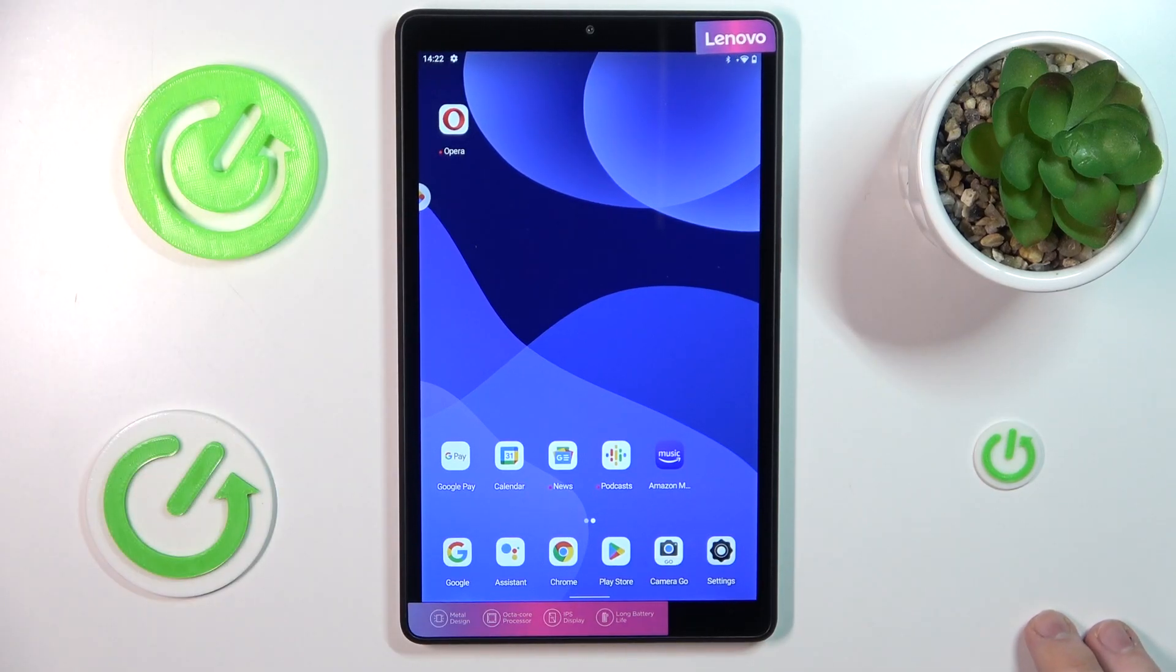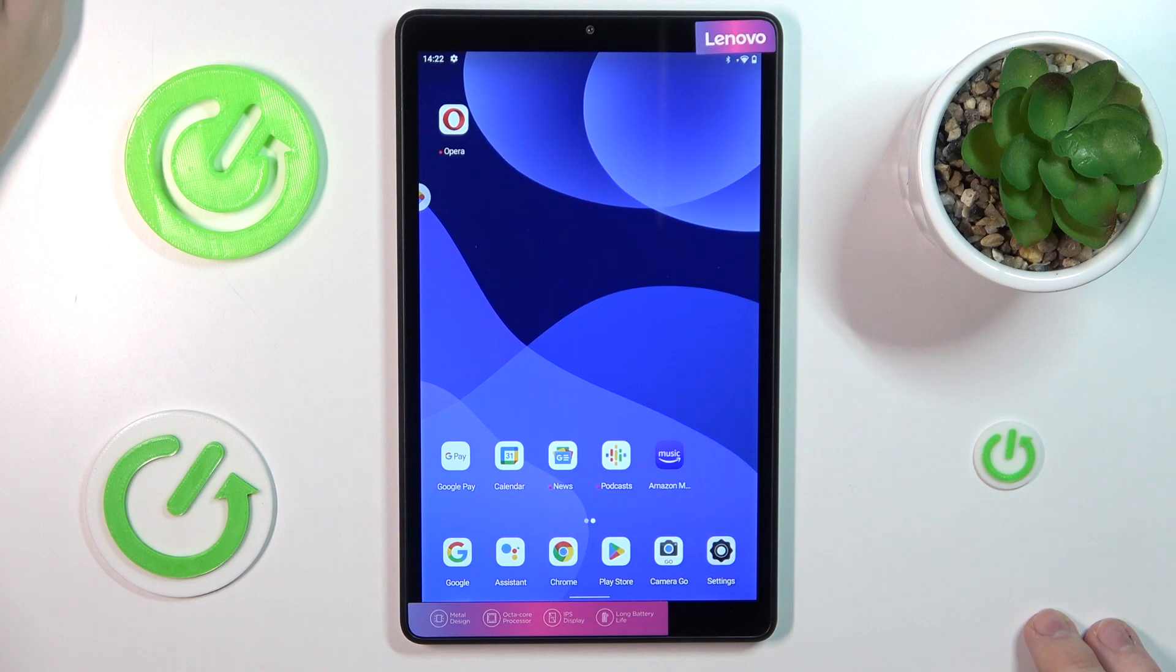This is Lenovo Tab M8 and today I would like to demonstrate that you can check how much internal storage you have on this device.